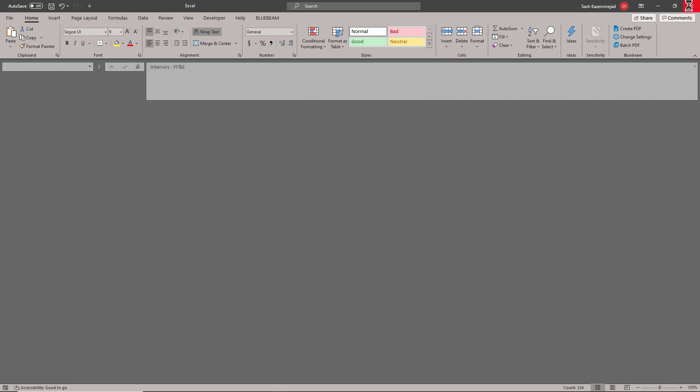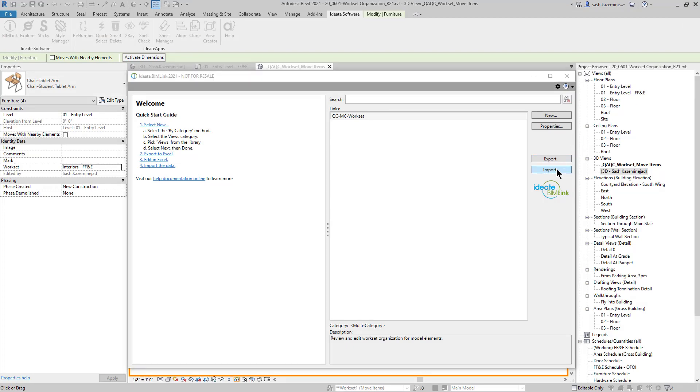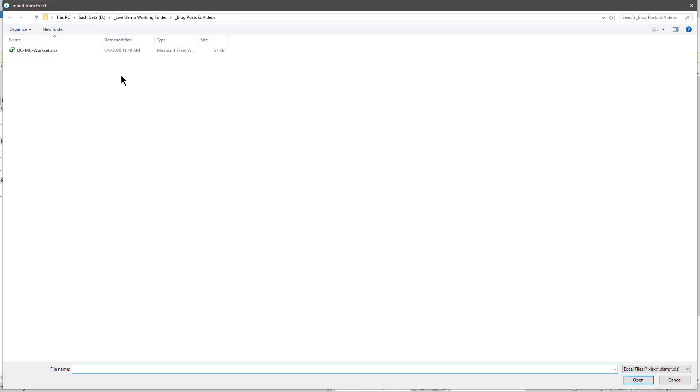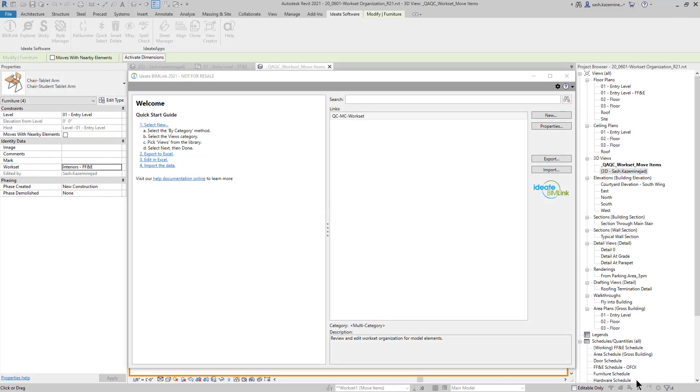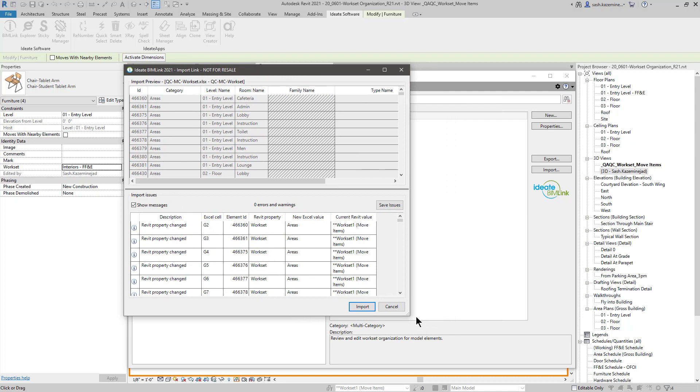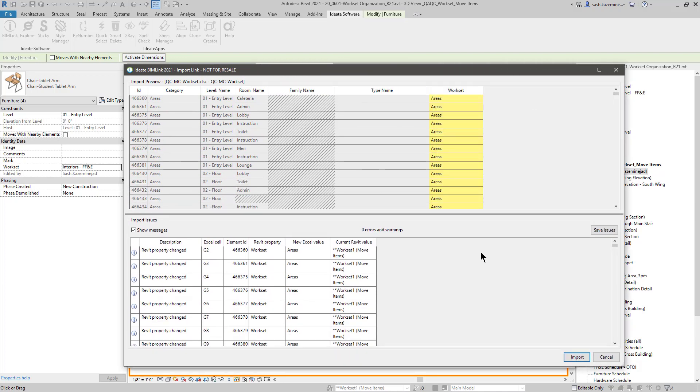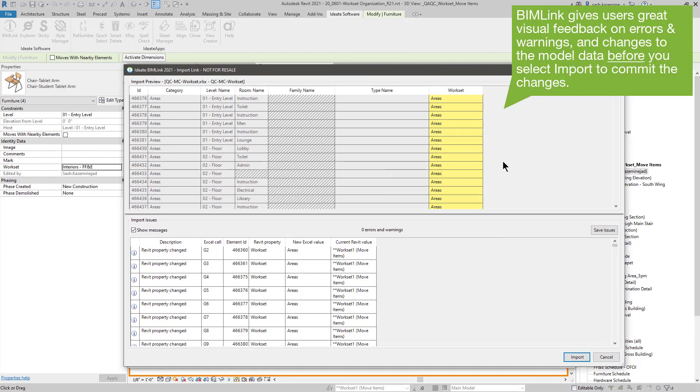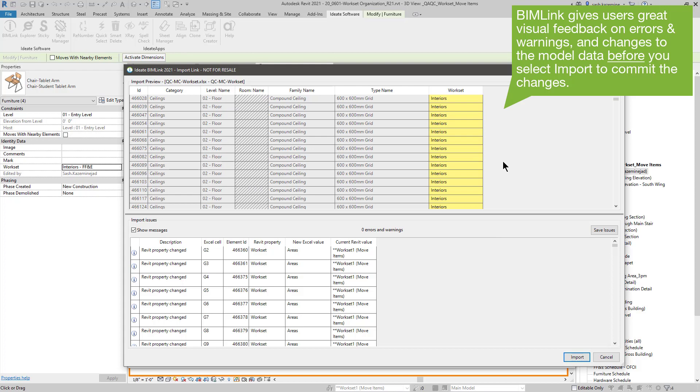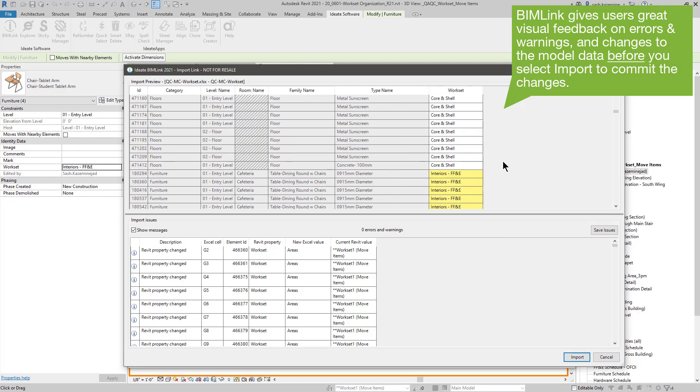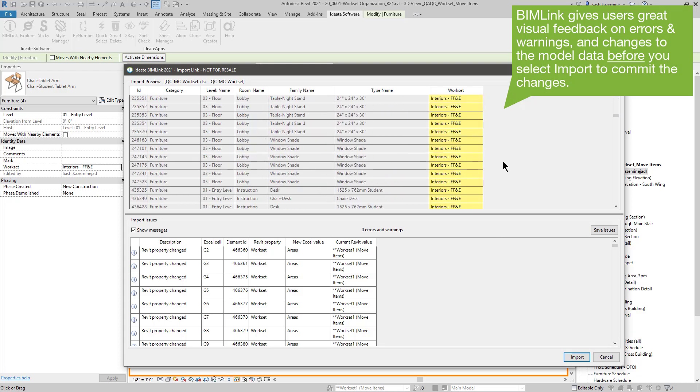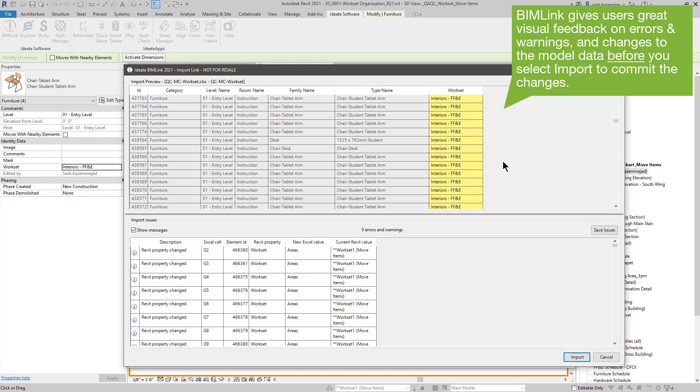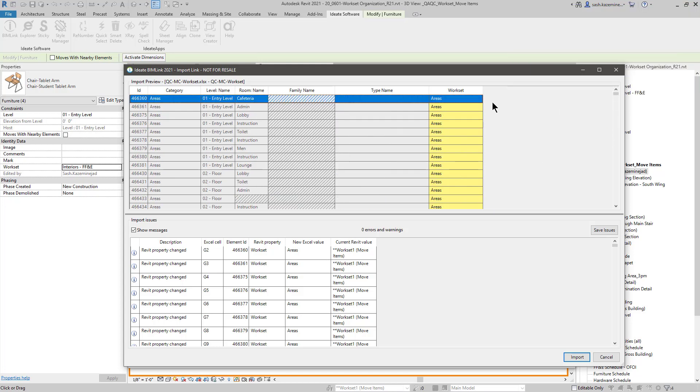And then I'm going to import that Excel file. I'll hit open. Once complete, I'll review any of the changes and if there are any errors and warnings. And you can see here in yellow, this represents a change. As I scroll down the list, we can see all the interiors, FF&E. If I scroll back up, we can see all the areas. And down here, no errors and warnings. I will hit the import button.